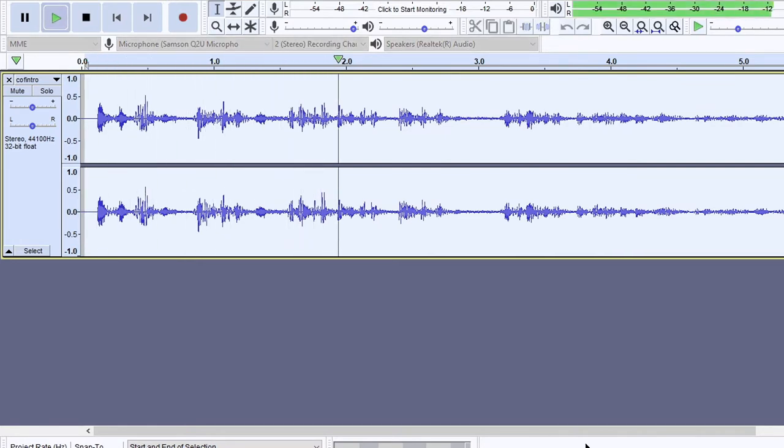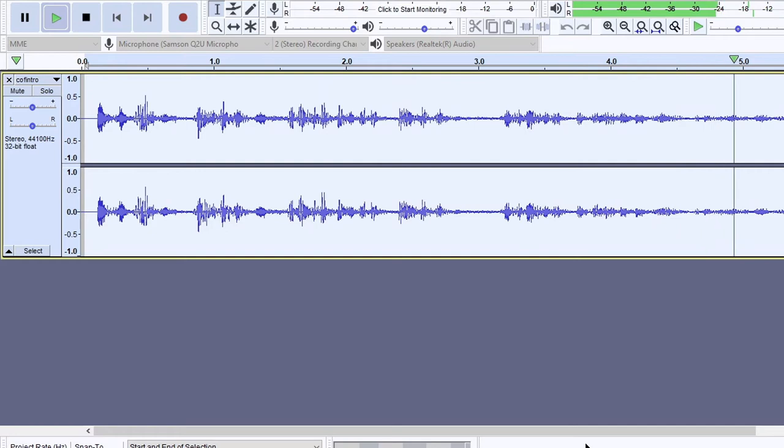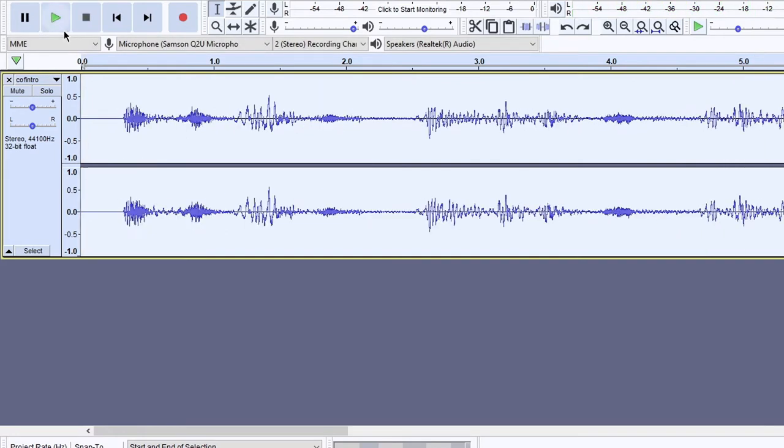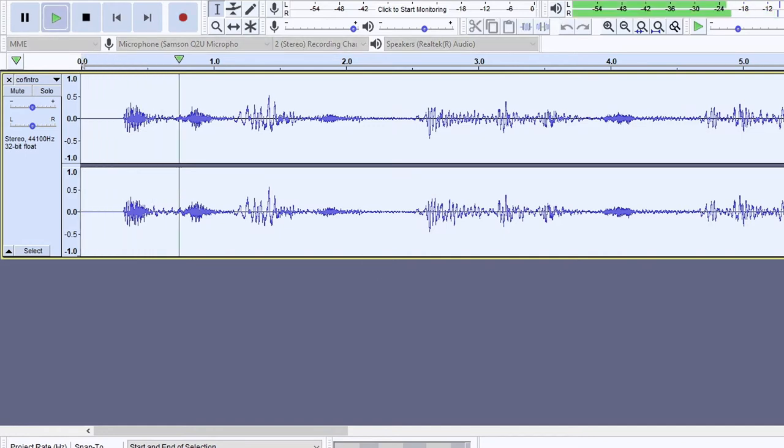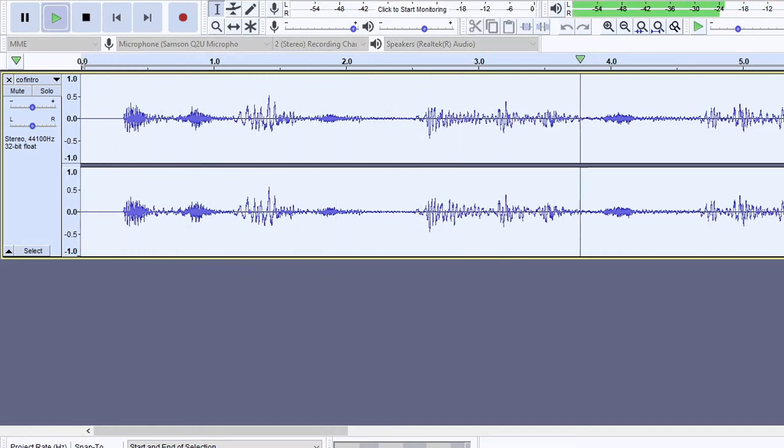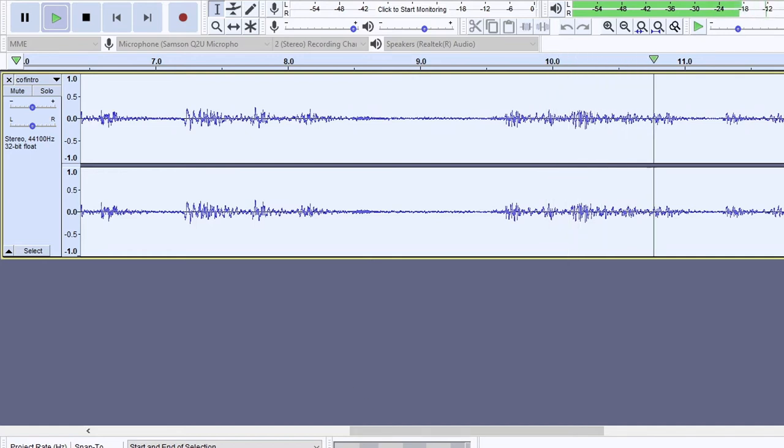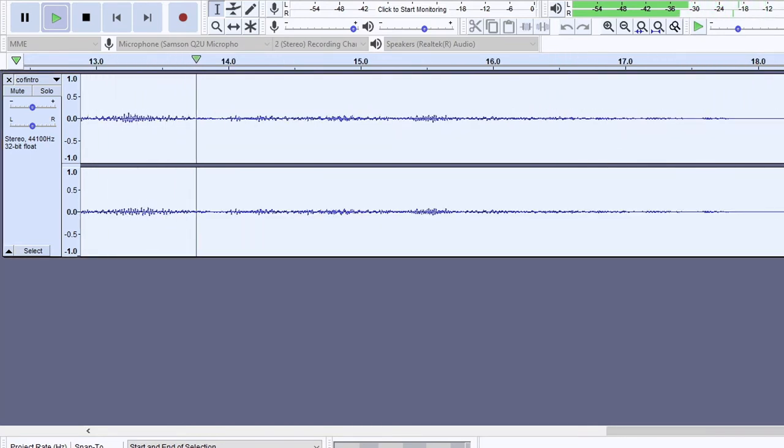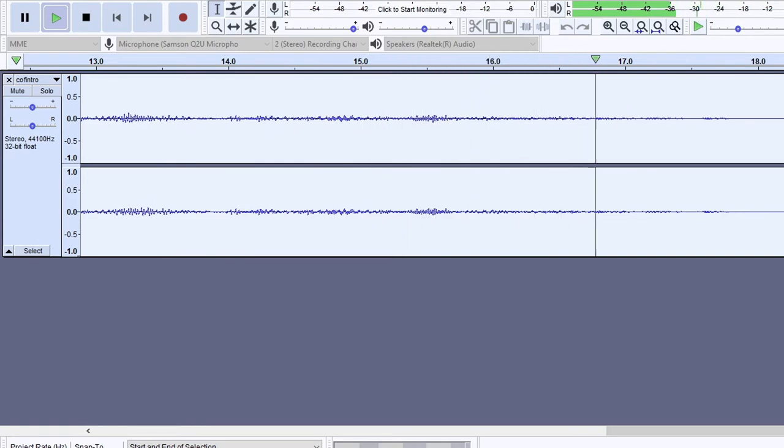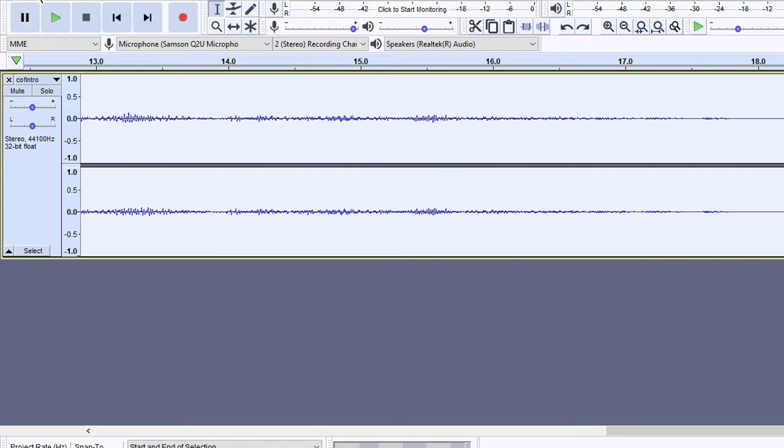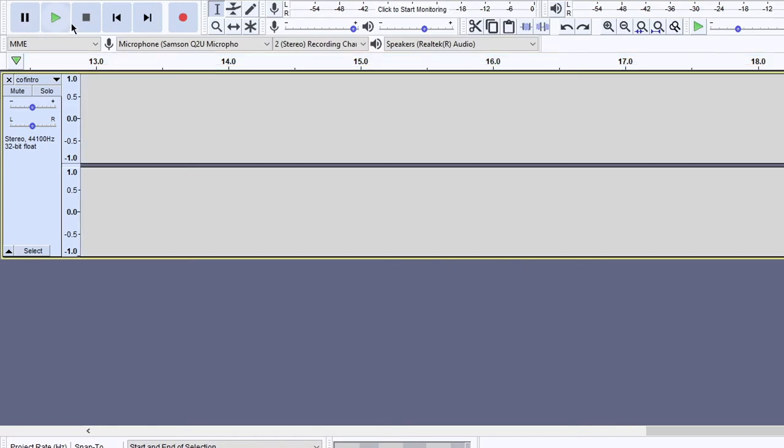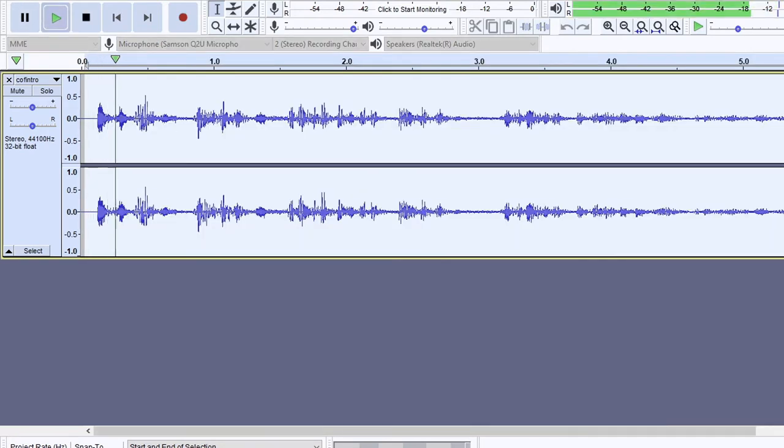So playing it forward. You might be able to tell what that is already. Can you hear it yet? You might be able to. Let's do one more of those.